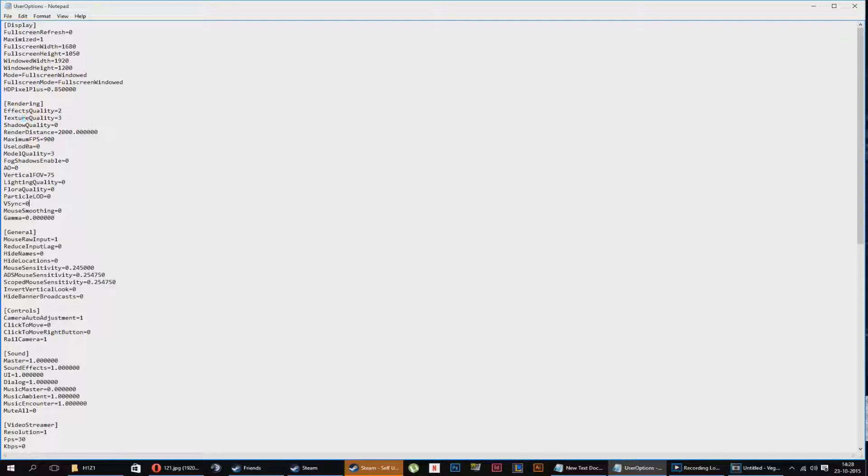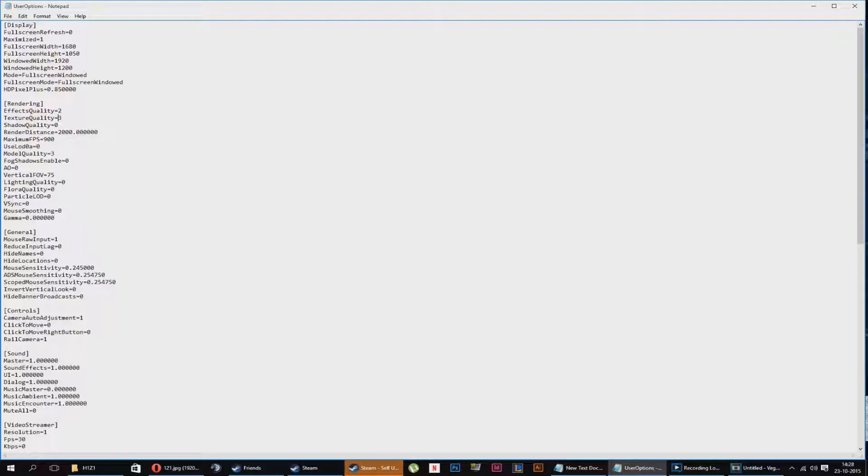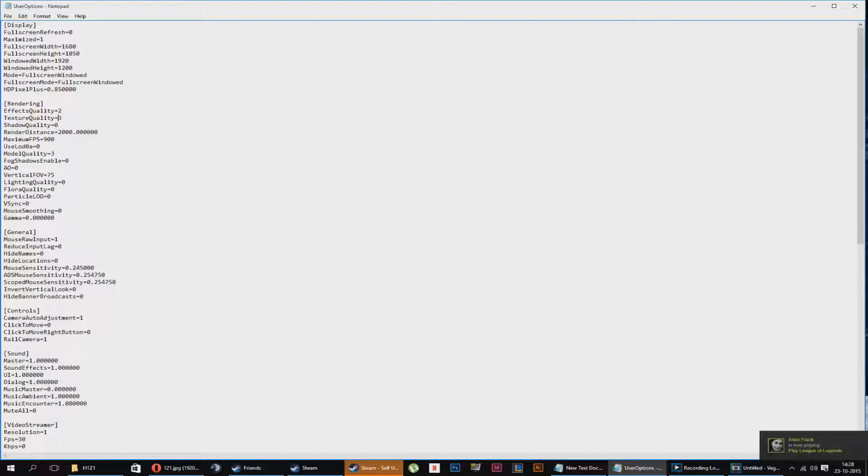Next one, texture quality. It explains itself - it's your textures. I have mine on 3. Why? Because I'm not a graphics whore, but I kind of want it to look okay. I want to just get a nice feeling about H1Z1. It's a zombie apocalypse. Well, unless you play BR. It really gives that feeling to H1Z1.